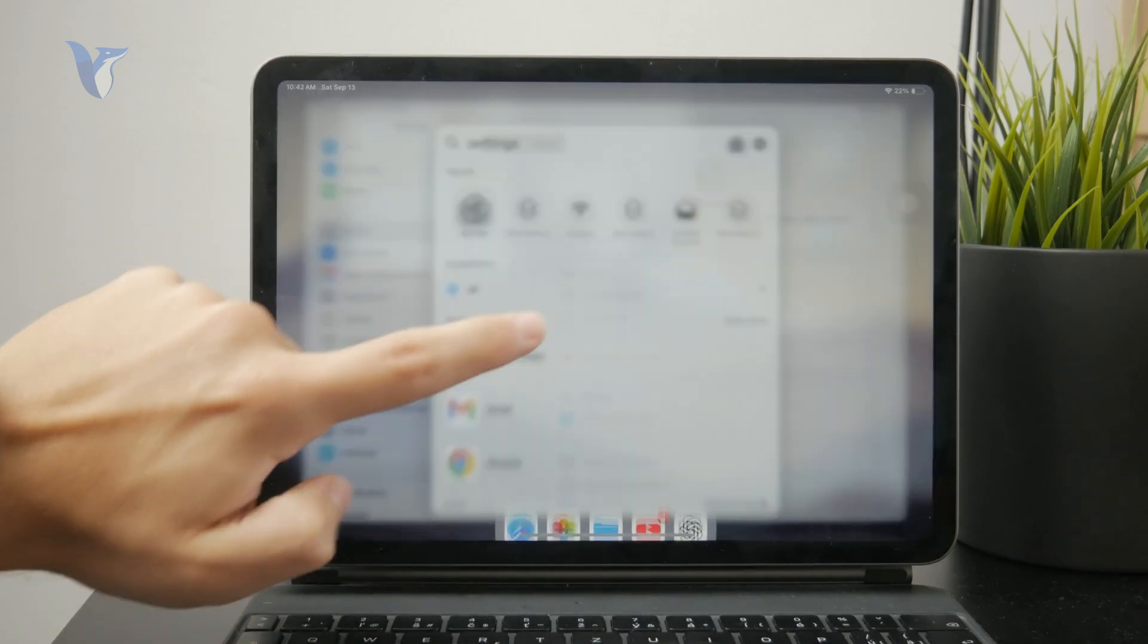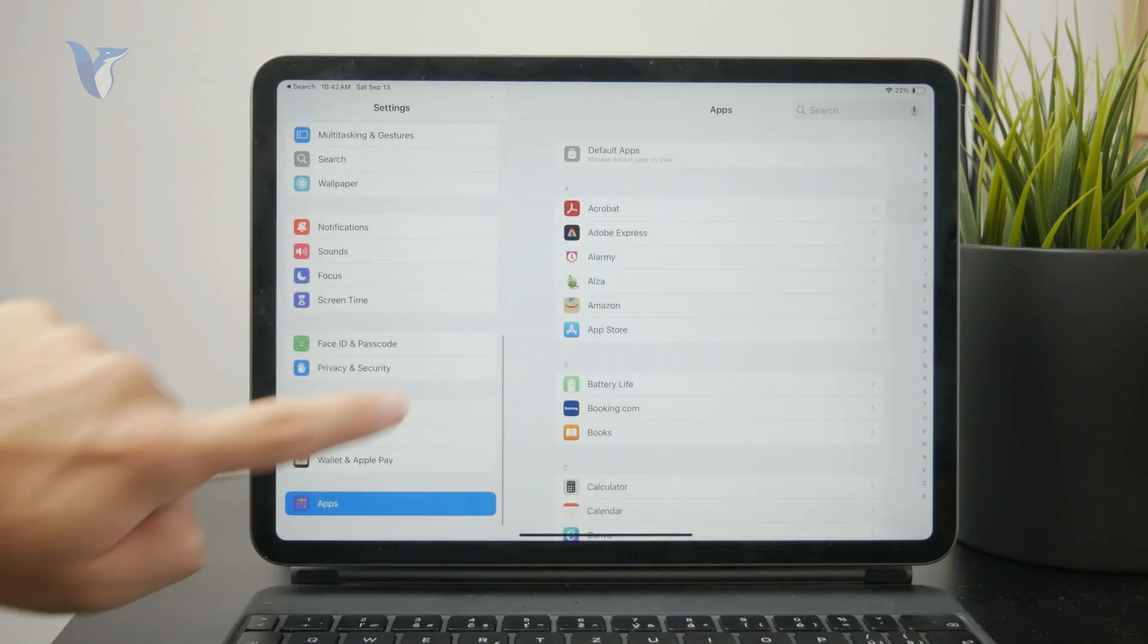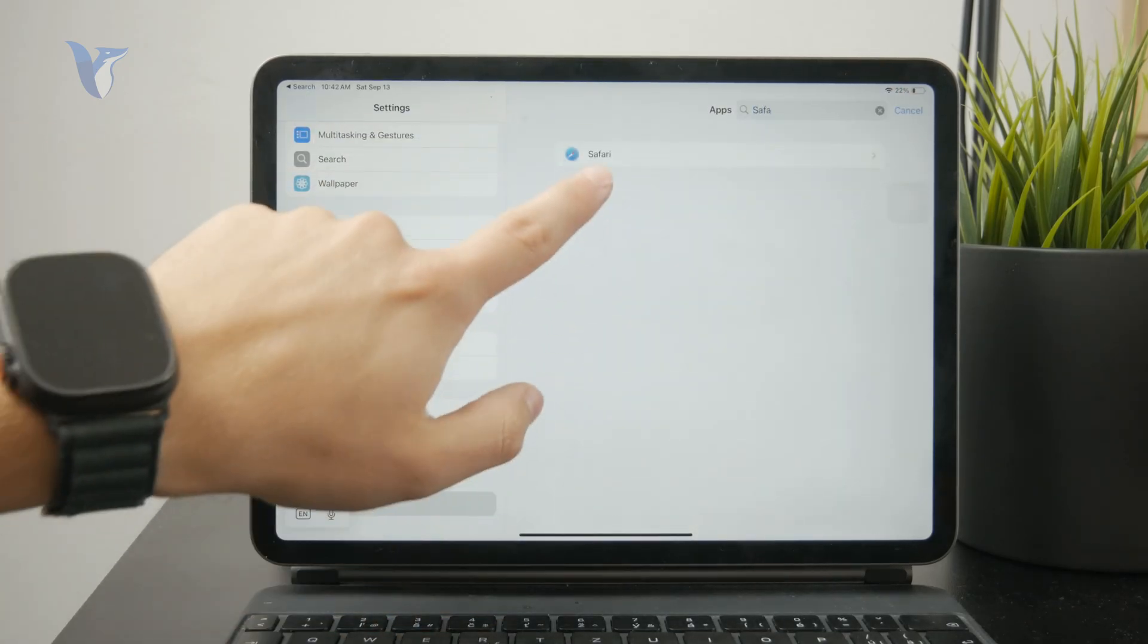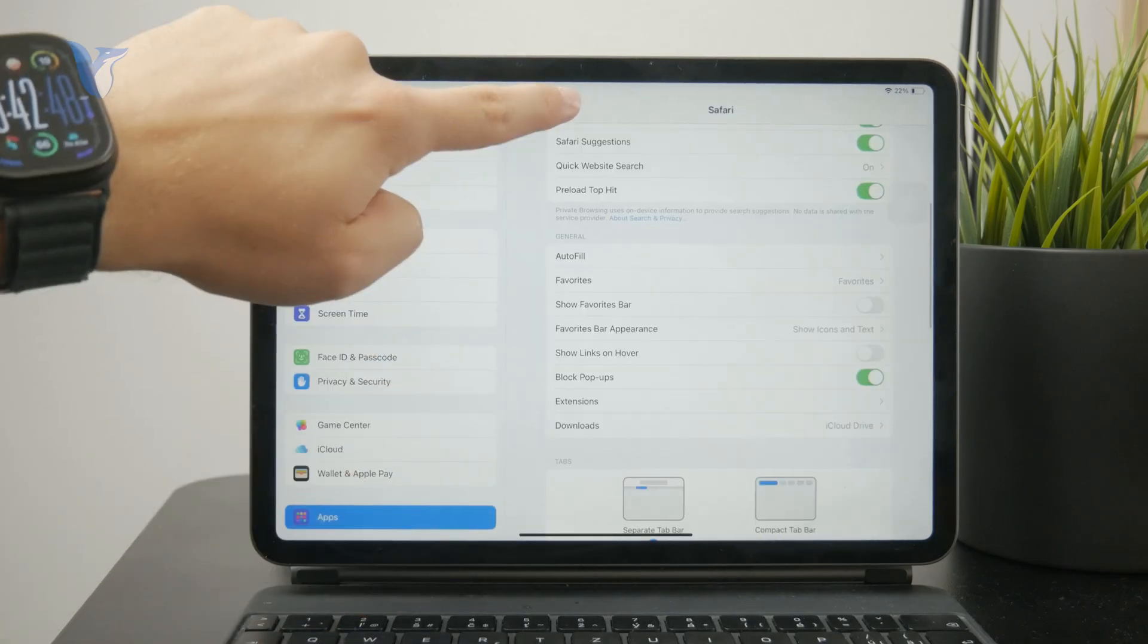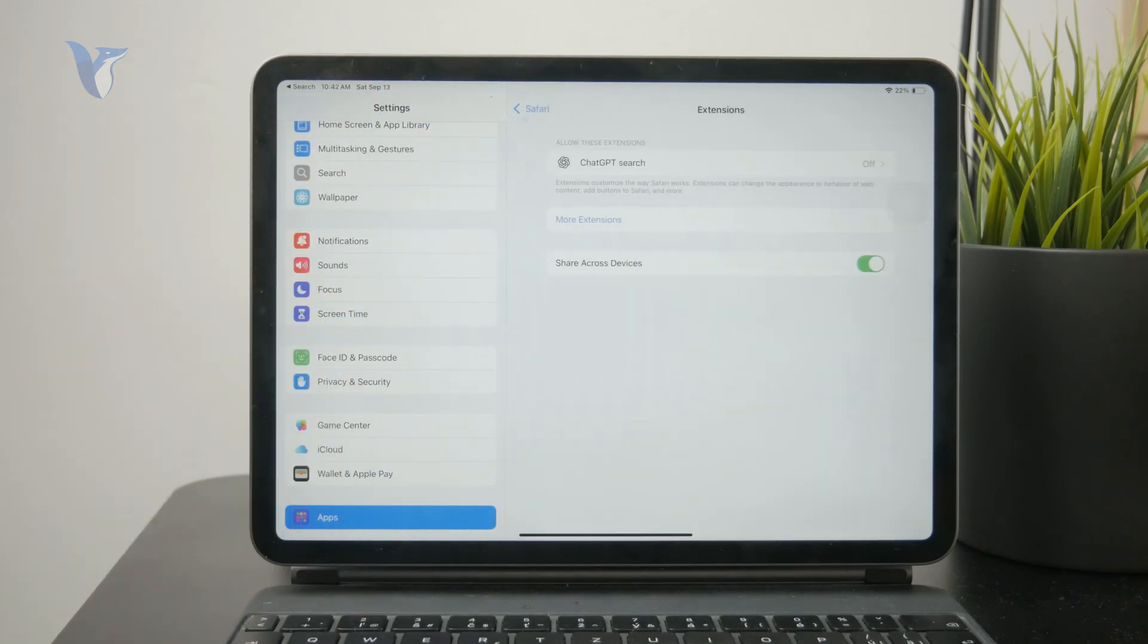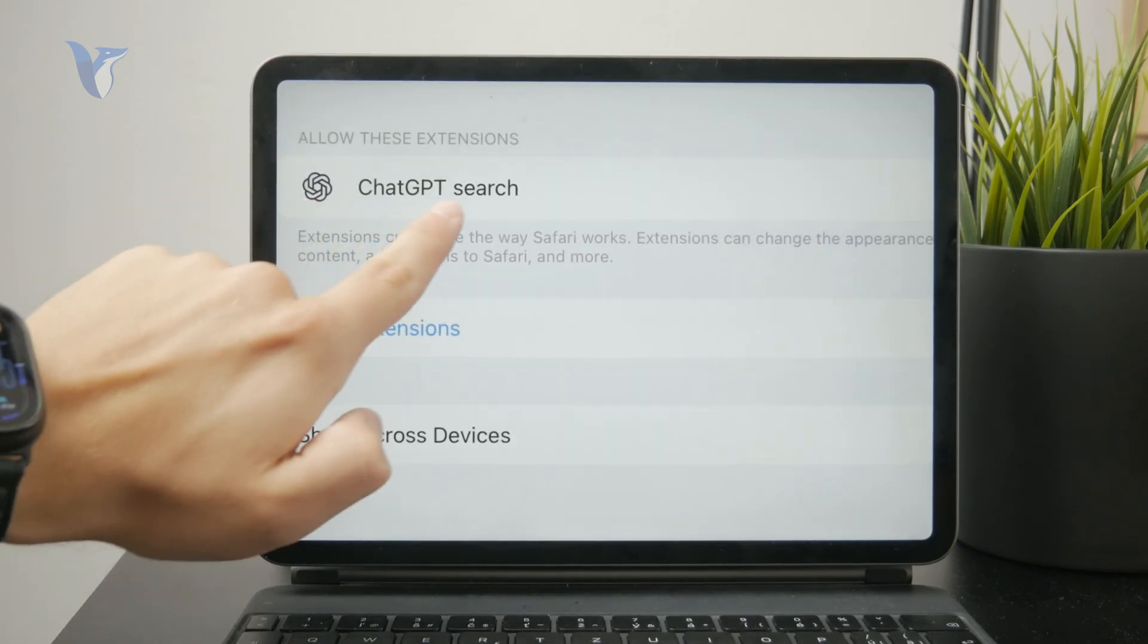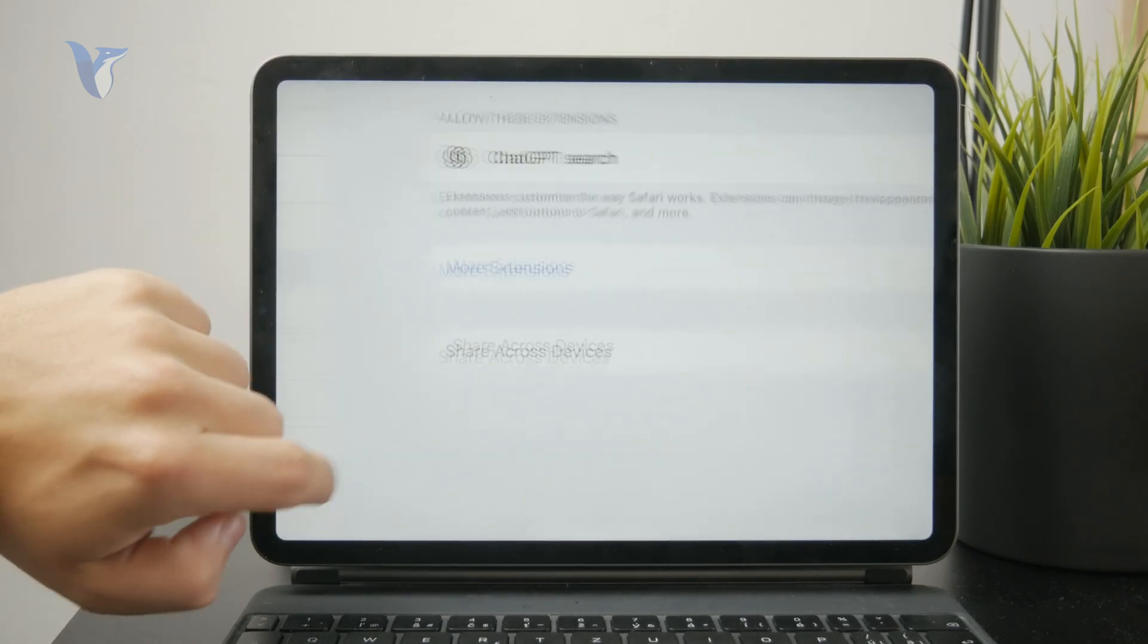From the apps, look up the Safari web browser where you can explore different options. One of them is the extensions tab, and when you click on this, you'll be able to see which extensions you currently have installed. You can tap on more extensions and open up the App Store.